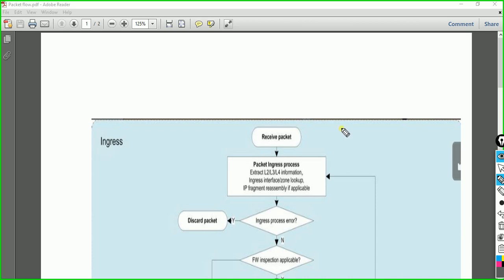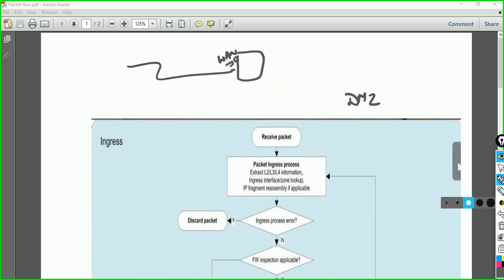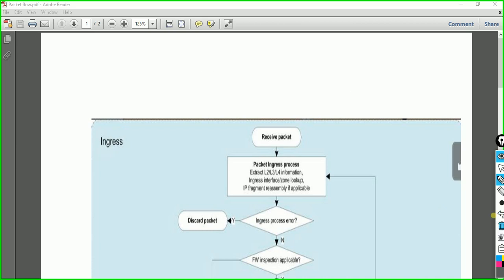If your packet is coming from outside, then obviously your ingress zone will be your WAN interface. Suppose a packet is coming from outside to access a server in the DMZ — then the egress zone is the DMZ. When we are discussing packet flow, we should be aware of where the packet is coming from.